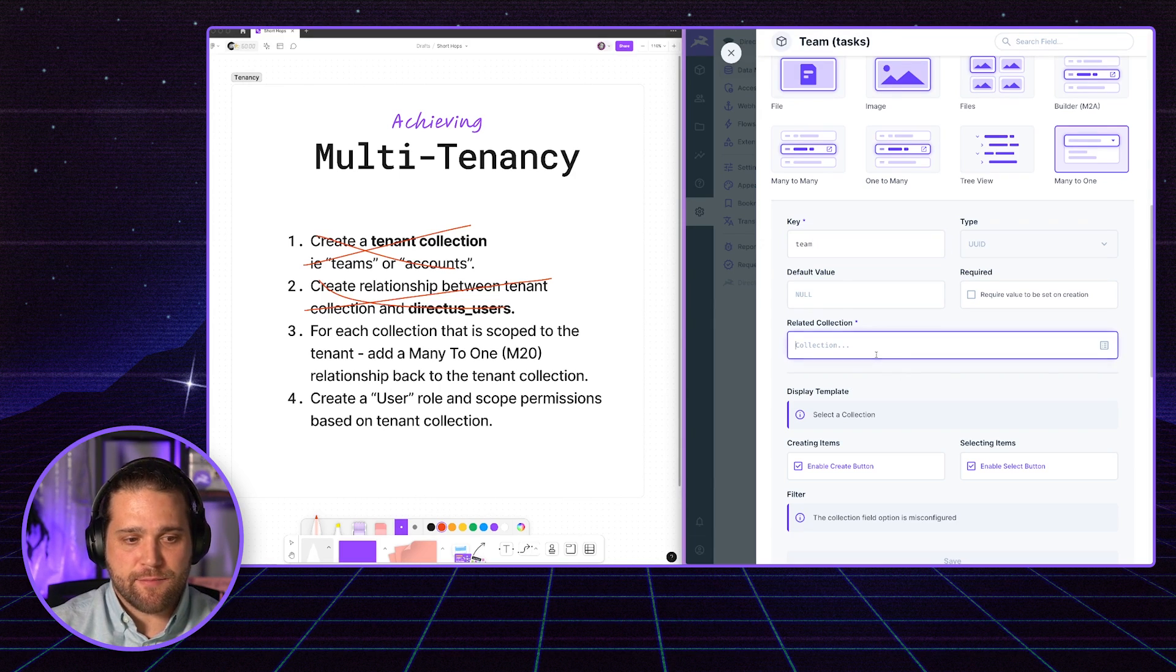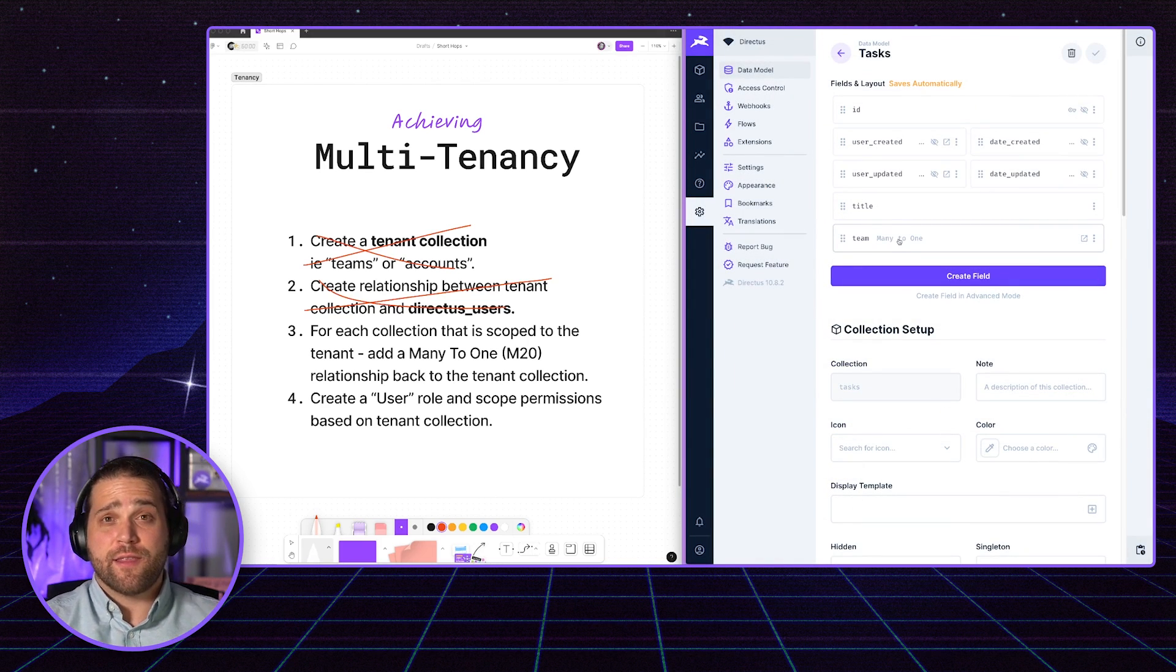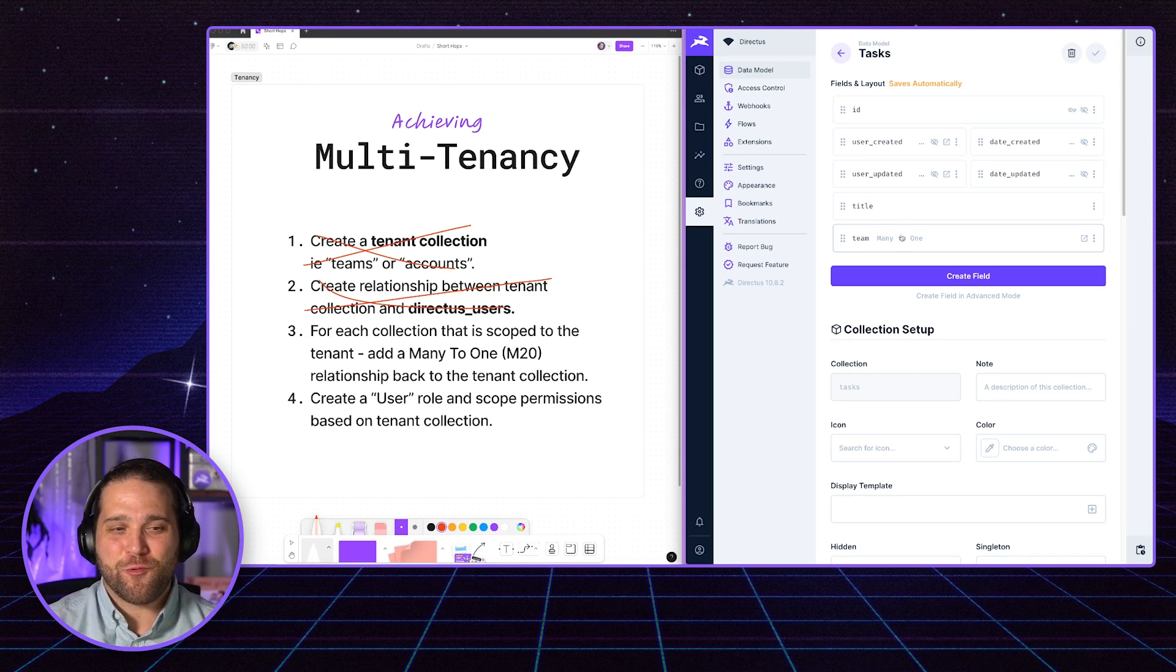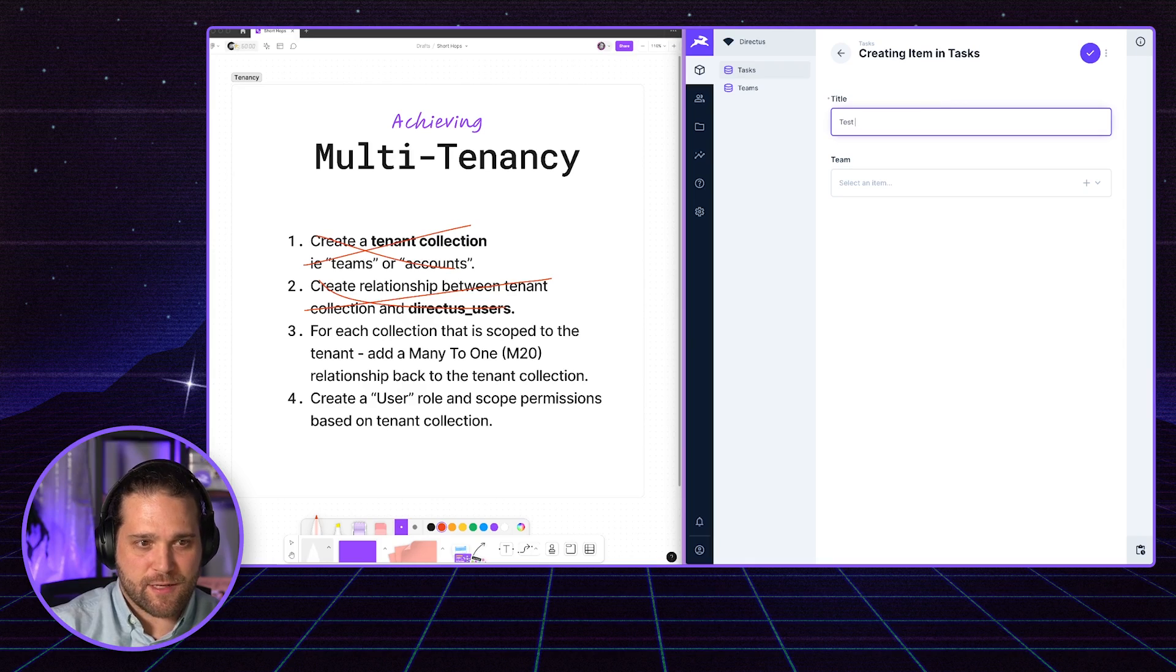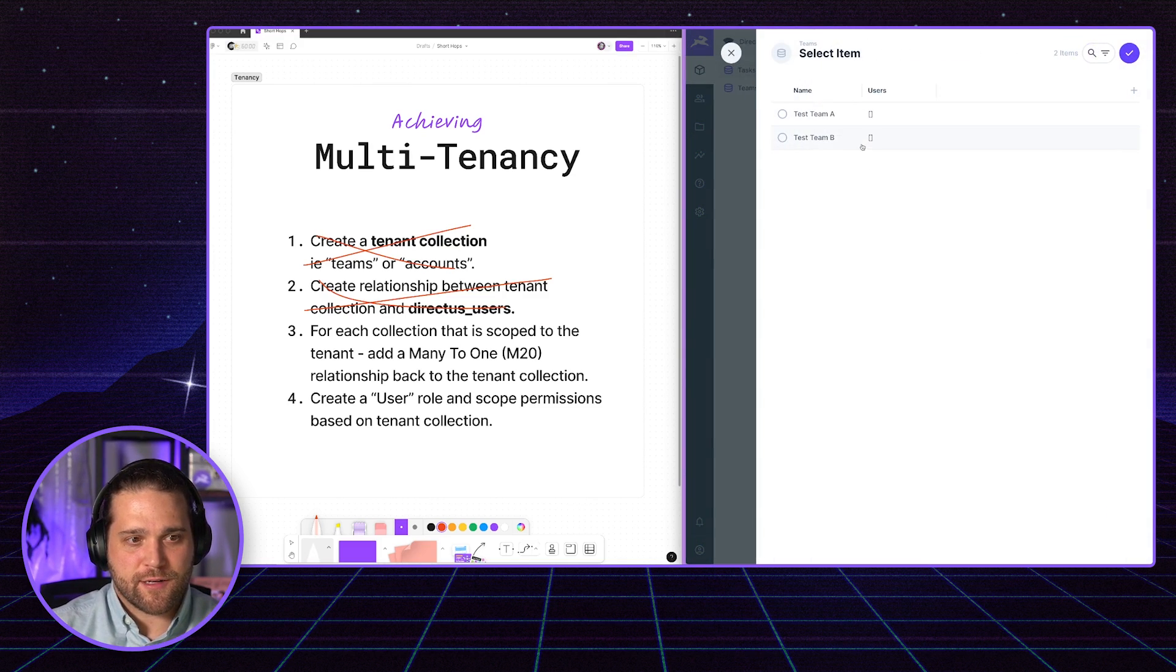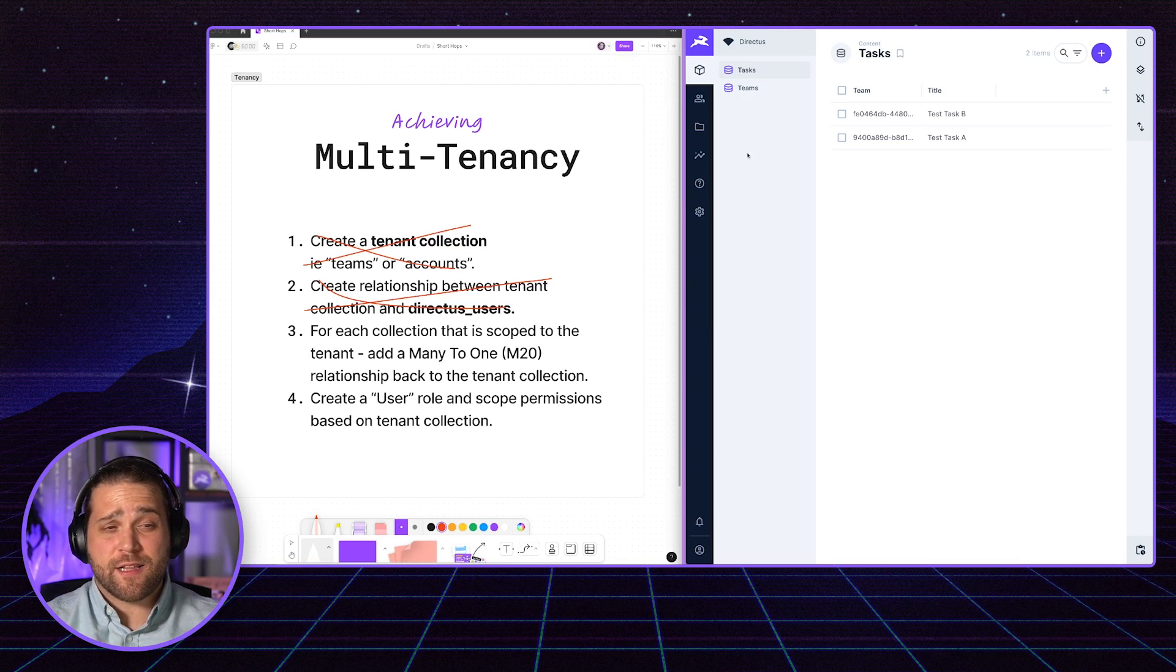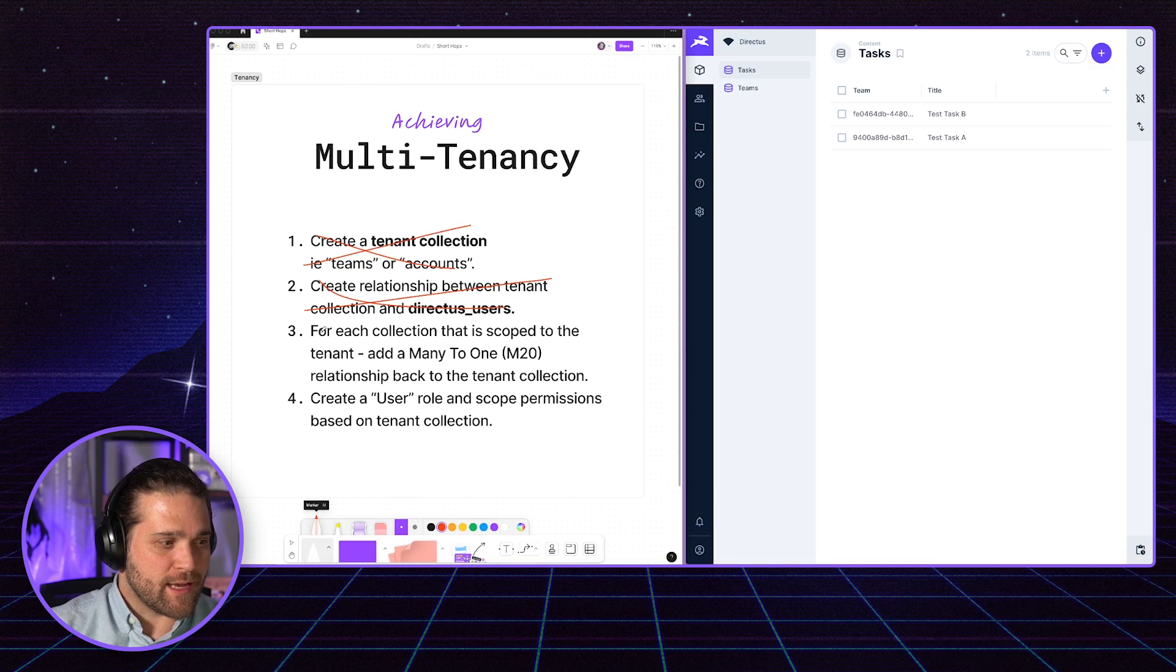The next thing we're going to do here is add a many-to-one relationship back to that tenant collection. We're just going to call this Team. And the related collection is going to be called Teams. We'll hit Save. And now we have that relationship that will allow us to filter out those permissions when we're making those API calls. Now if we just go in and create a couple of test task A, we'll assign that to test team A. And we'll create test task B. Go ahead and assign that to team B. Now we've got the collection. And for each one of our data collections, I would add that same relationship, that many-to-one relationship, back to my tenant collection. With that out of the way, let's go ahead and mark this off.